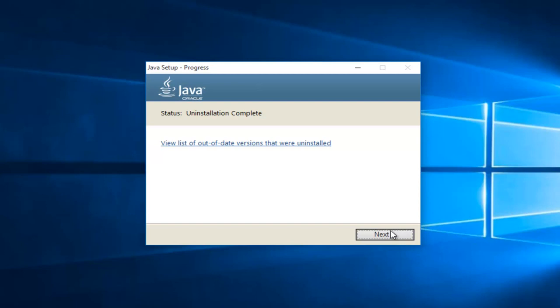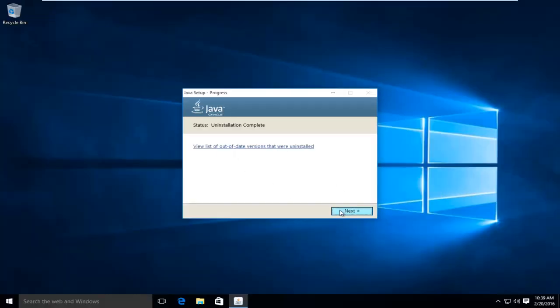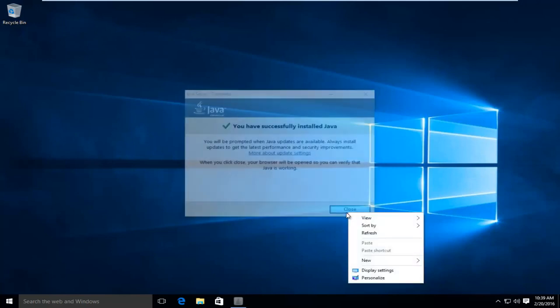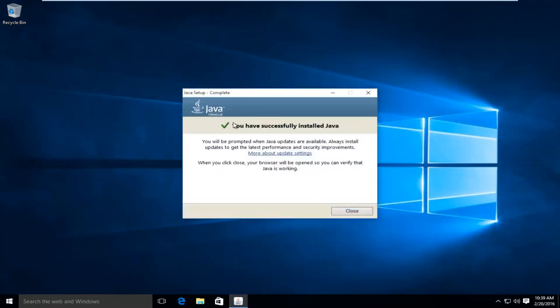Okay, so the uninstallation of the previous version is complete. And we can click on next again. And we can see we have successfully installed Java.